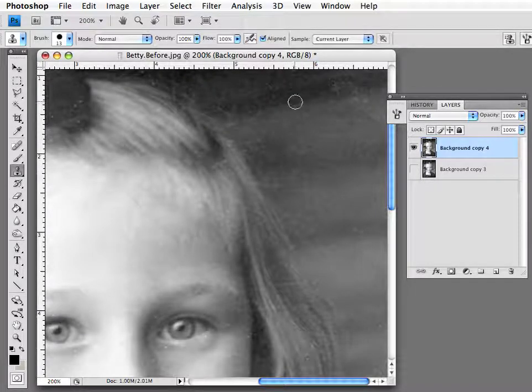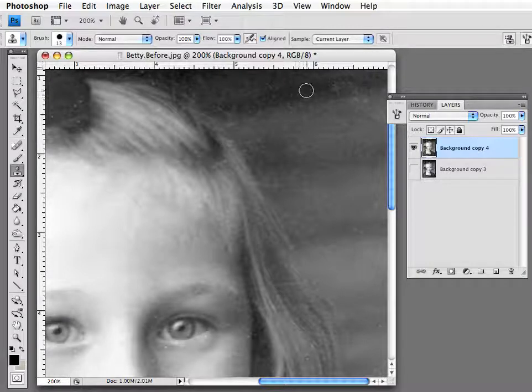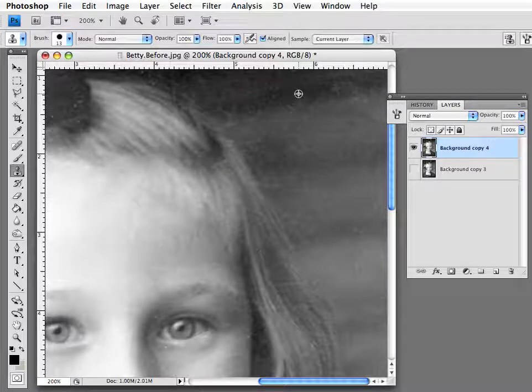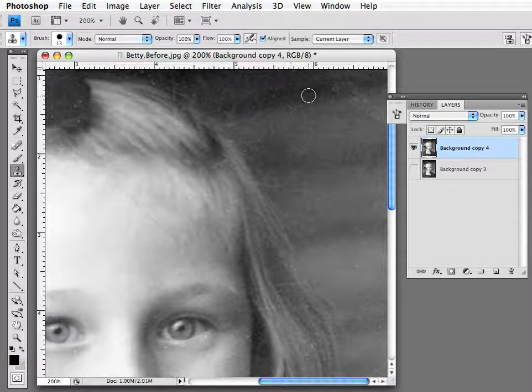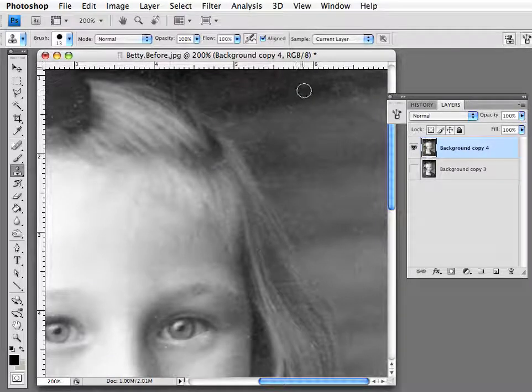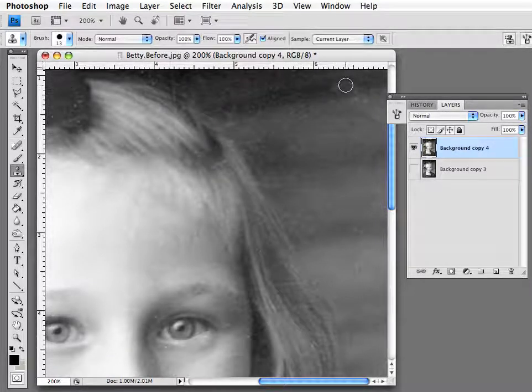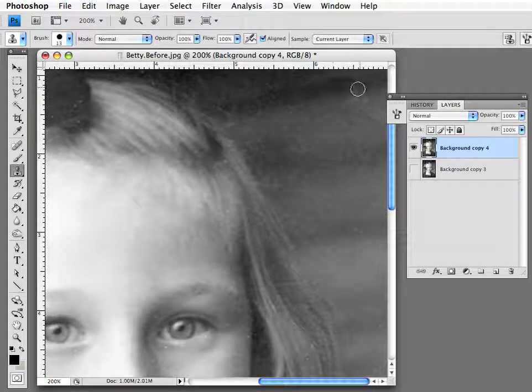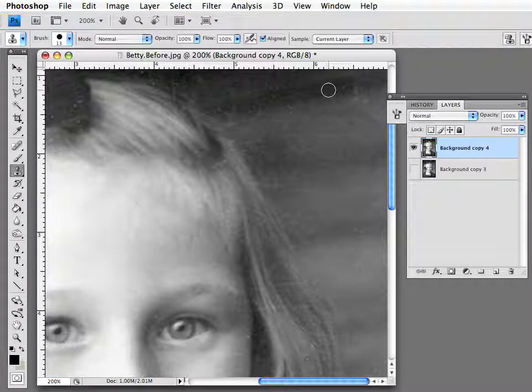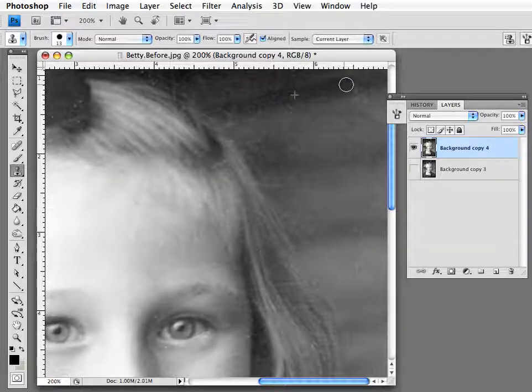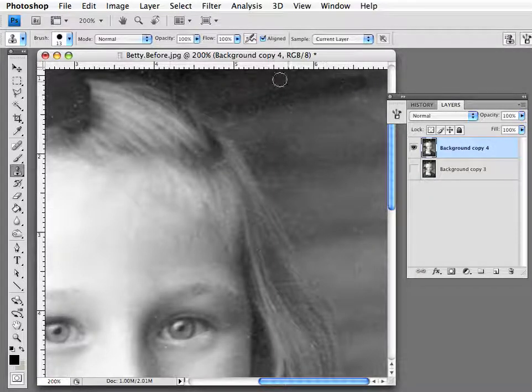When you press the option key on your keyboard, you'll see that the tool changes to like a target, a round circle target. We're picking an area that we want to click on. Now when I clone, you can see it shows me the little X. That's where I'm pulling from and moving over to.